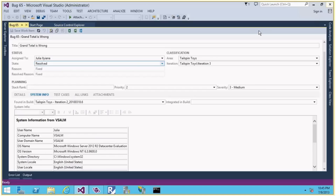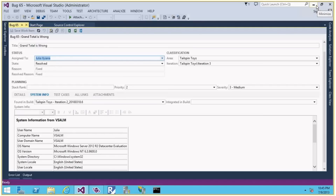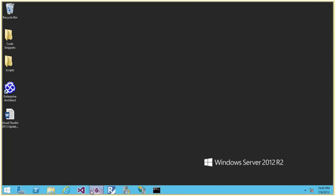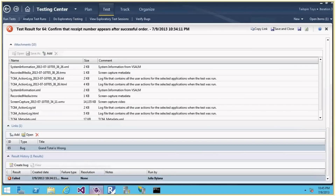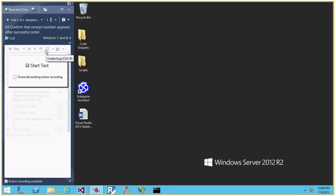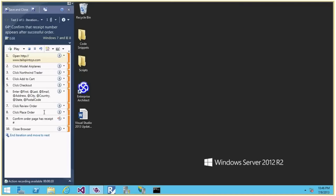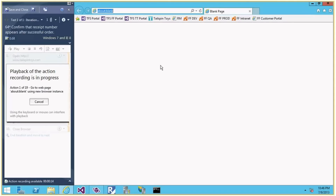Now the tester will get a mail alert and the bug is sent back to the tester to verify. Here it's the same user, Julia. As a tester, I'll open MTM again. There's a section called 'Verify Bug' — I'll click on that. The bug is now in a Resolved state. I don't have to go back and remember the test case. I just select this bug and click Verify — the test case associated with the bug will open and I can run it directly. That's so cool — I don't have to remember which test case the bug was raised against.